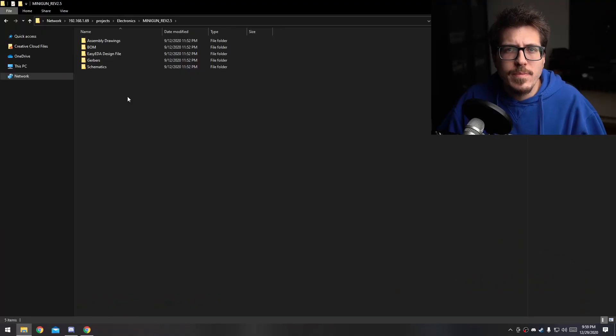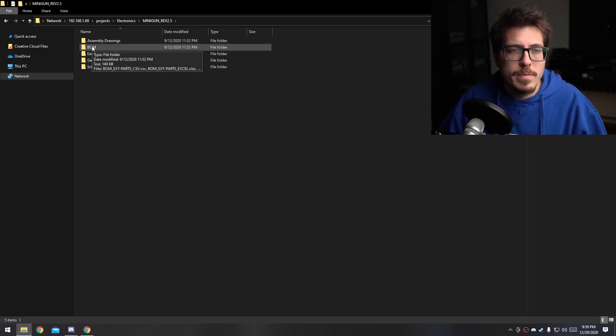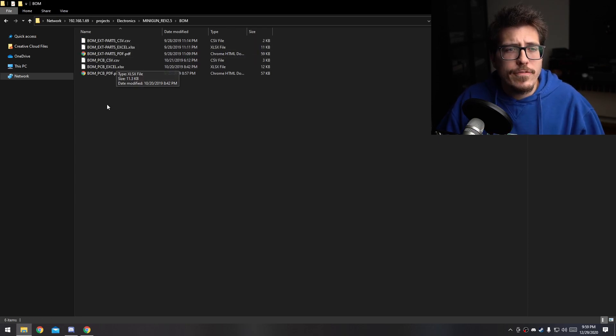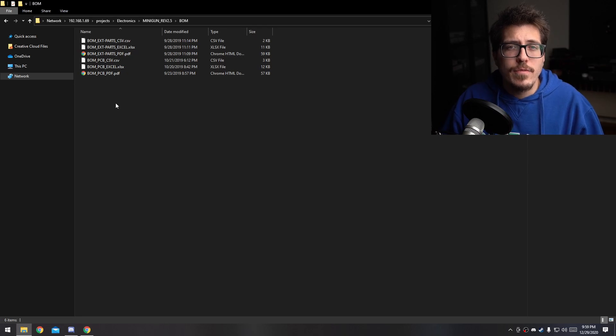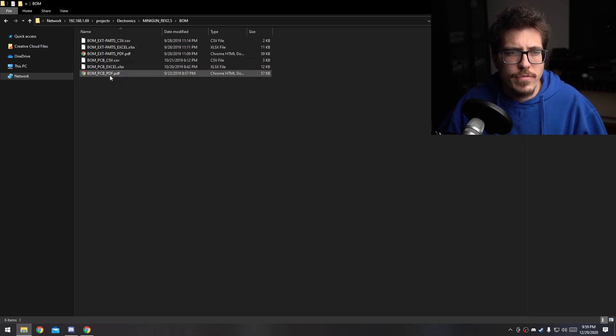All right, now that we've got our PCBs ordered, let's change our attention to all the other components that need to get soldered to that PCB. If you go back into that zip file, you'll notice this BOM folder or bill of materials folder. Go ahead and open that folder and you'll see two sets of BOMs. One is for extra parts and one is for the PCB itself.